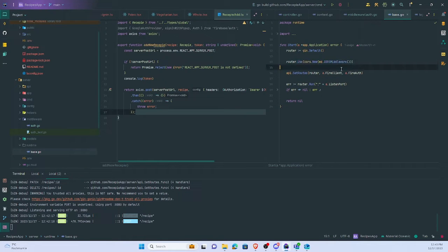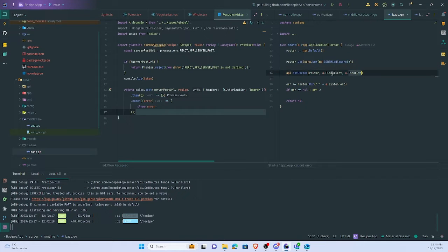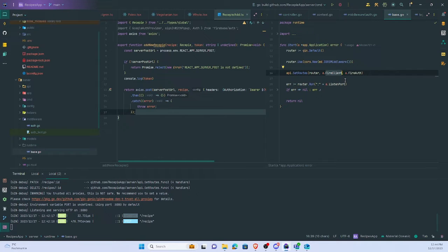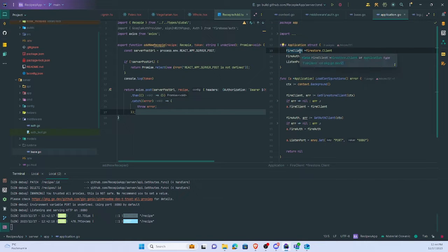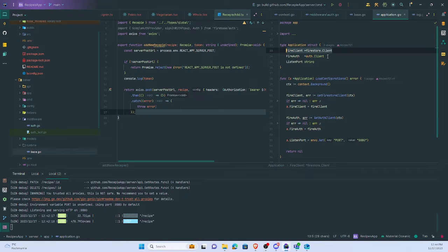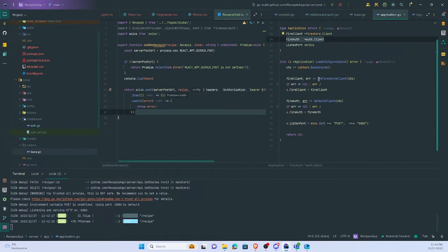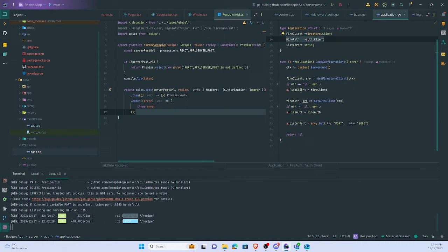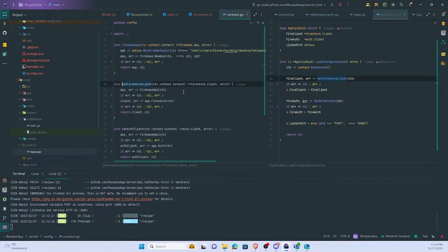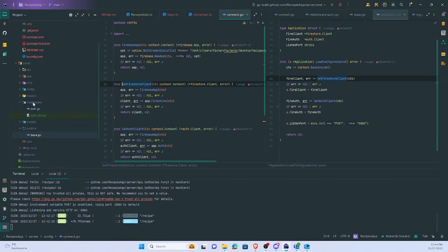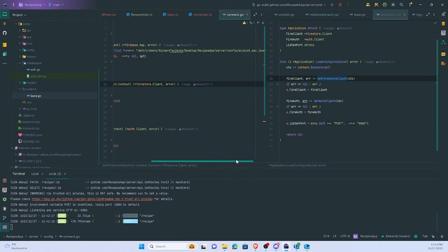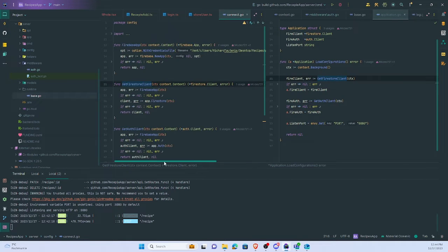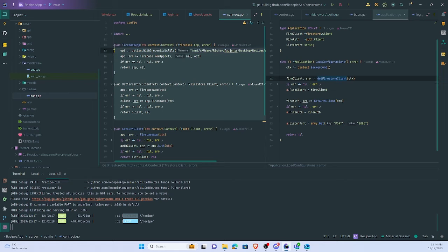One thing to note with Firebase: you have to pass in different kinds of Firebase packages. One is the client, another is Firebase auth. But in both cases we use the same account key - both are practically the same.